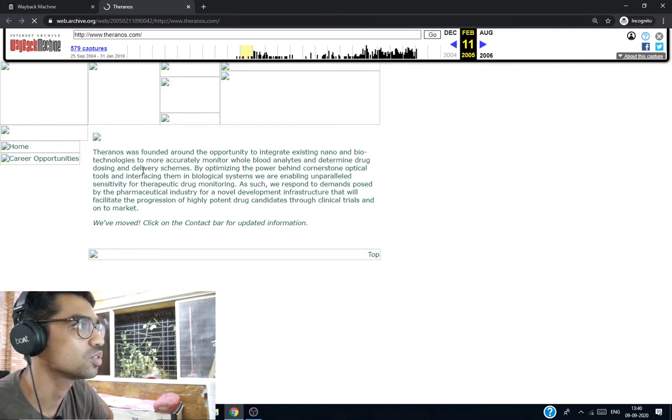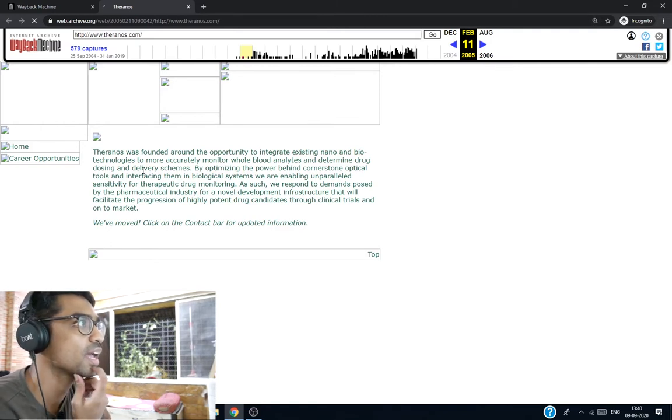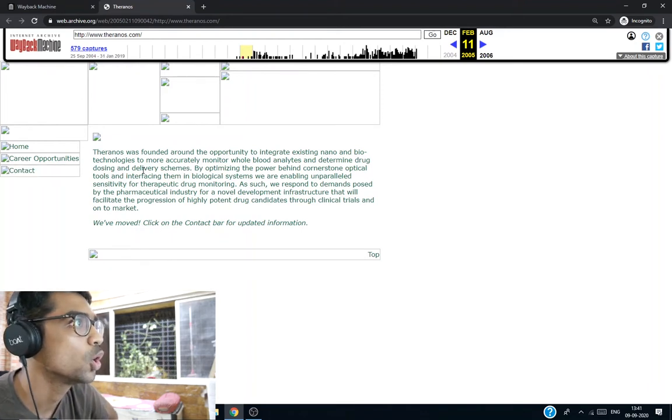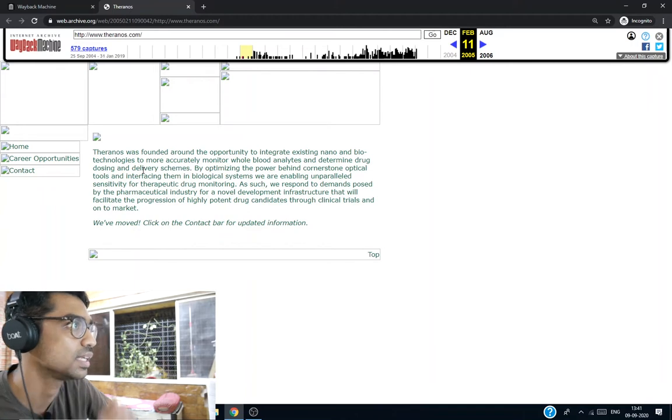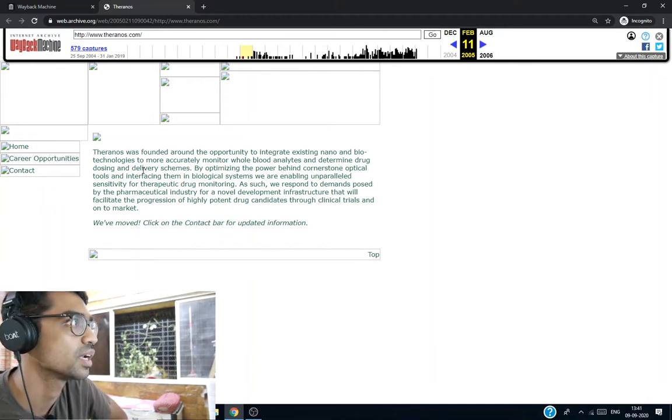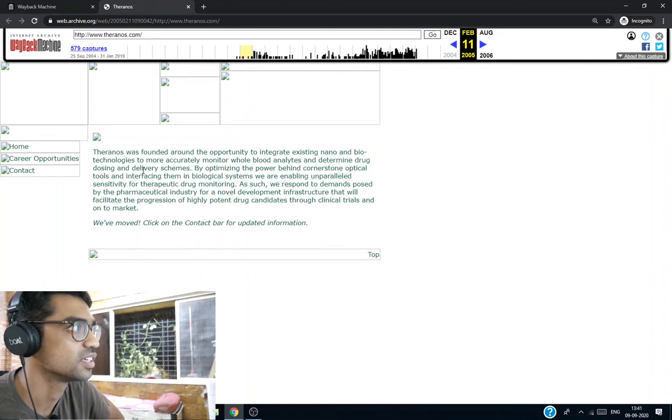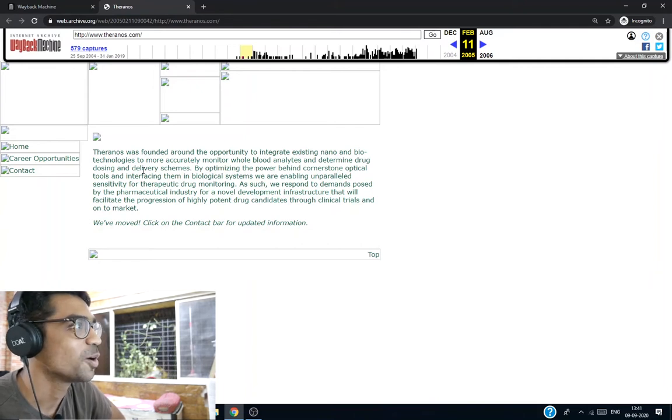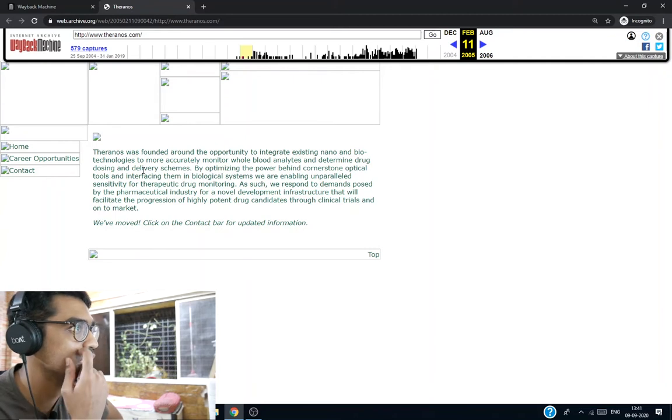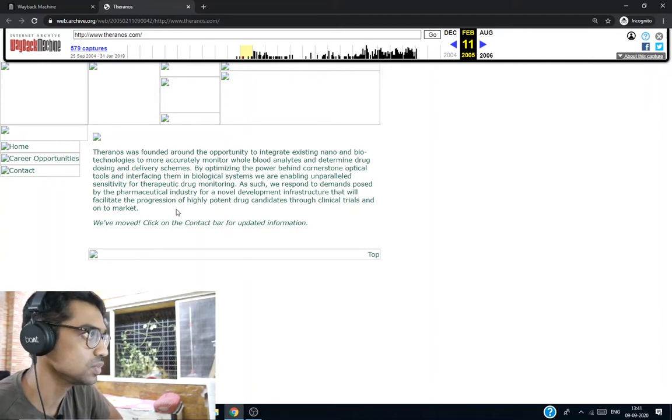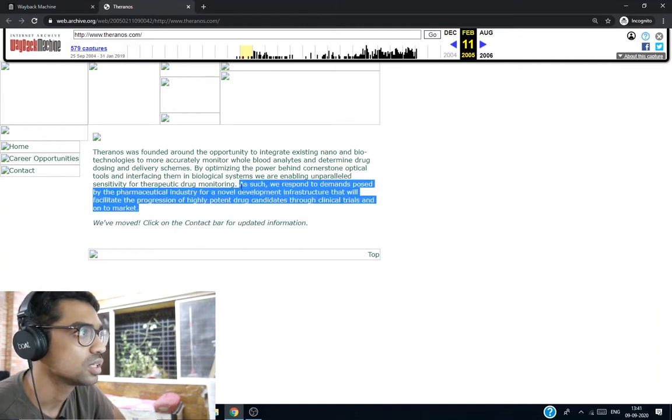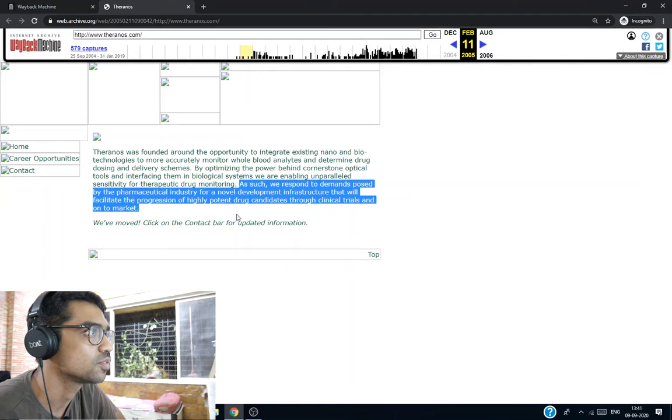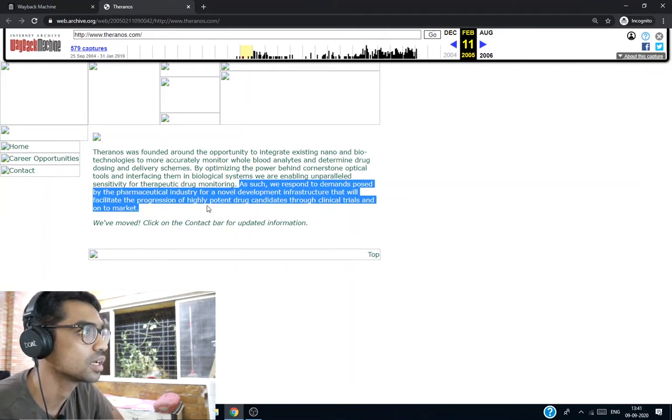Theranos was founded around the opportunity to integrate existing nano and biotech conditions to more accurately monitor whole blood analytes and determine drug dosing and delivery schemes, optimizing the power behind cornerstone optical tools. People threw stones on them after that. Optical tools and interfacing them in biological systems, enabling parallel therapeutic and drug monitoring. We respond to demands posed with the pharmaceutical industry for novel development with infrastructure that will facilitate the progression.